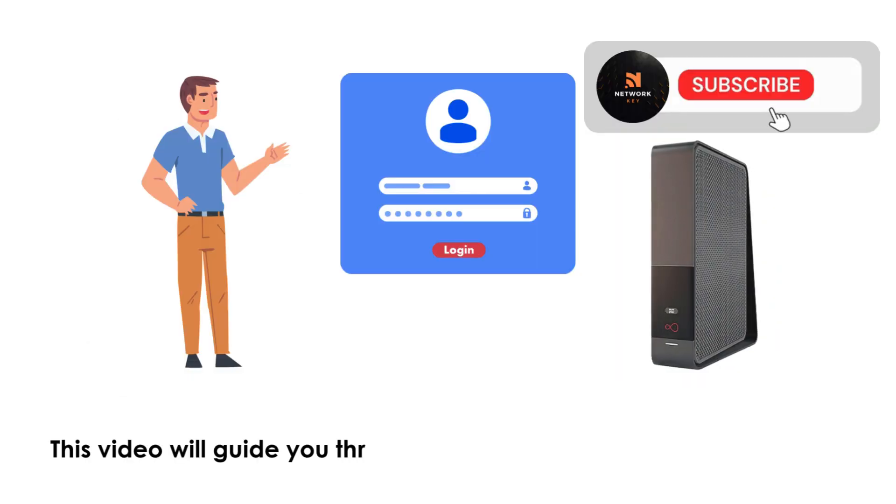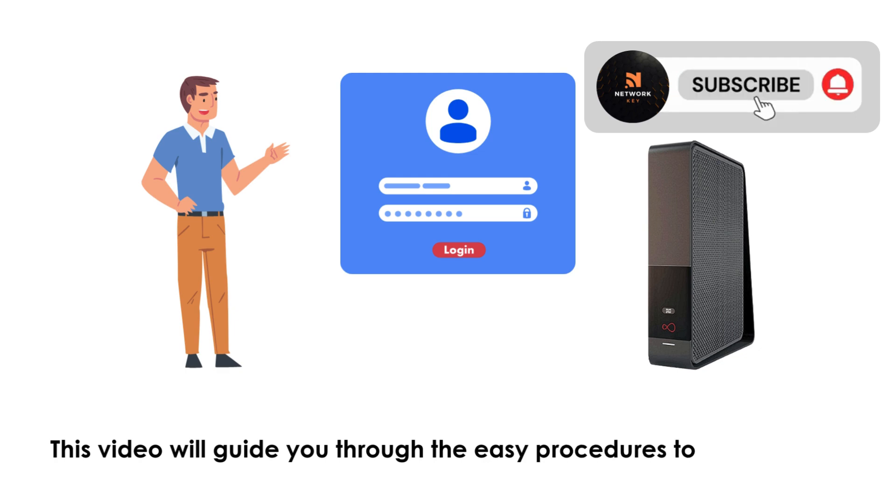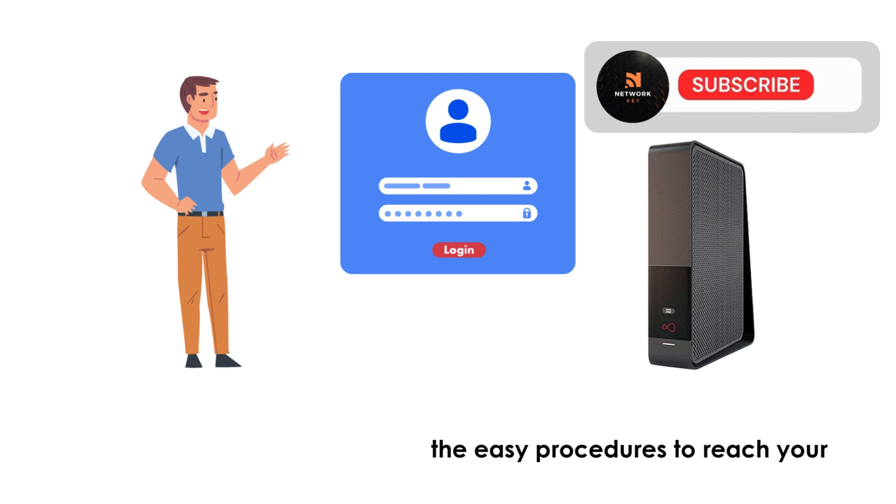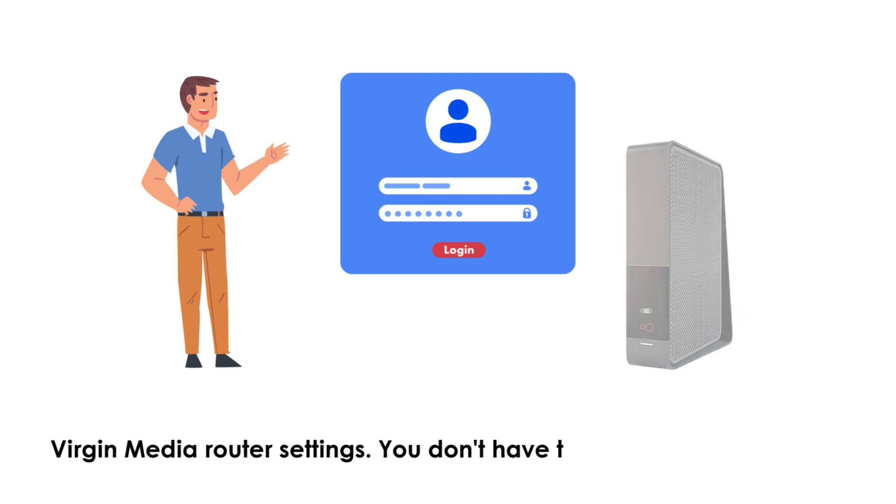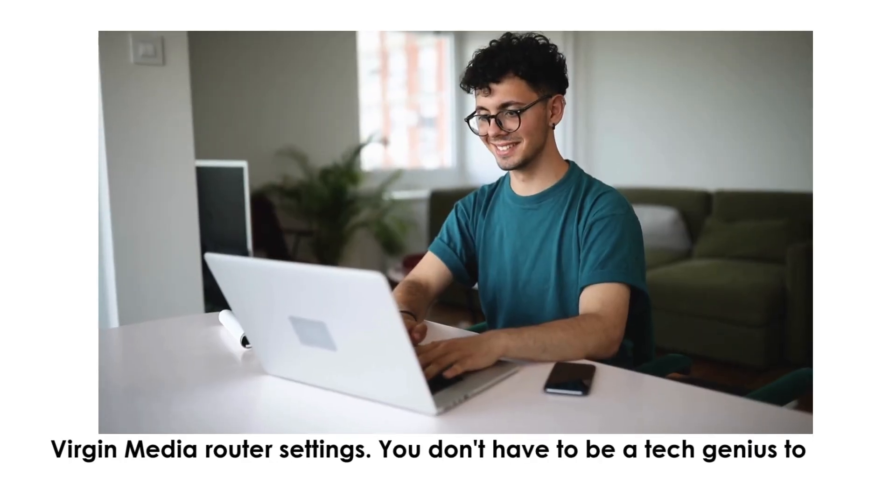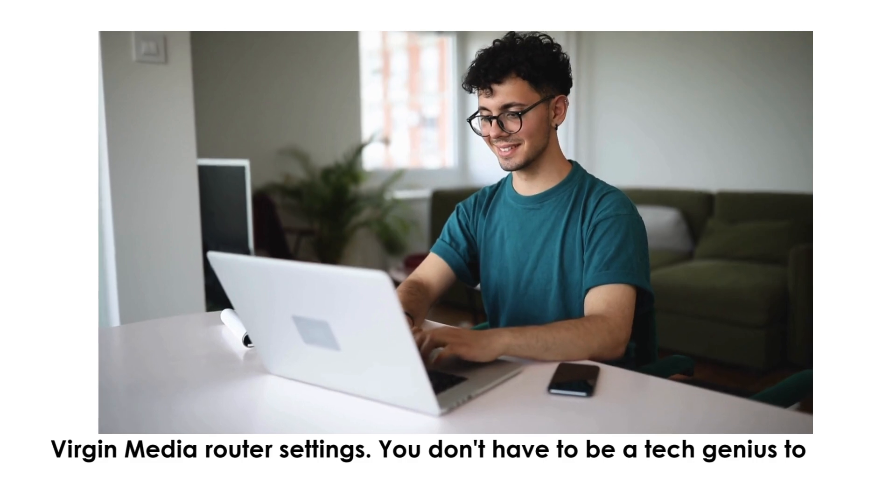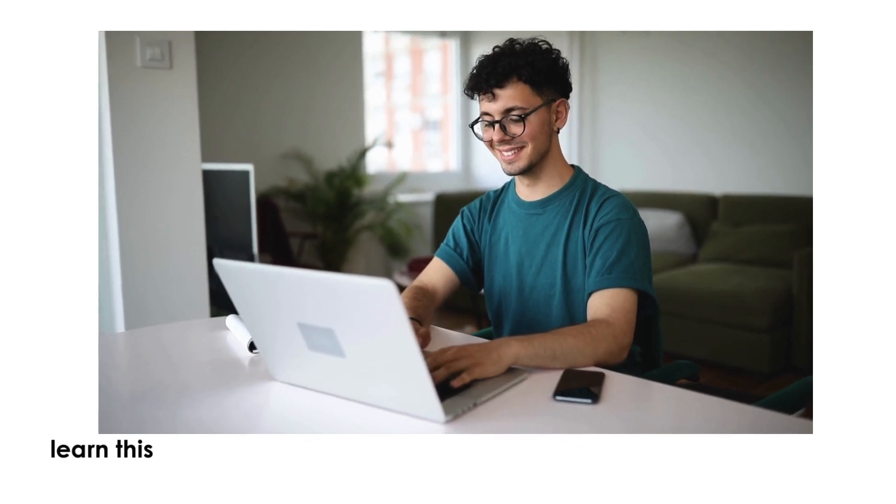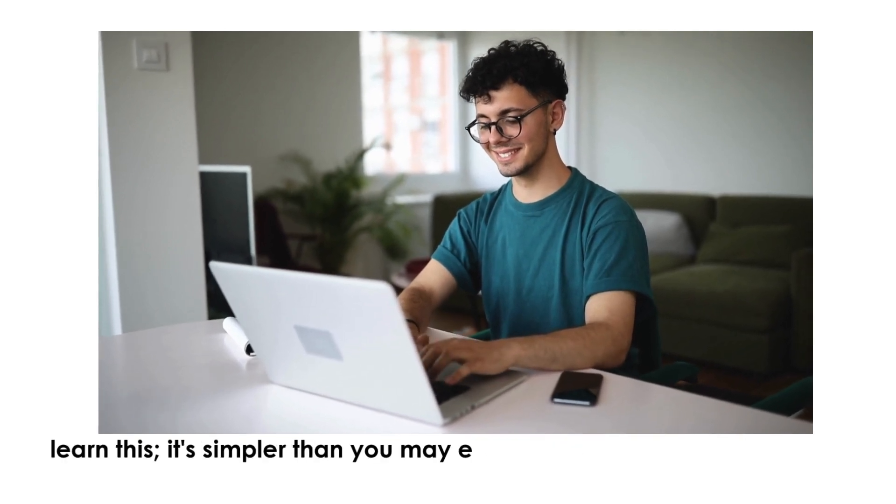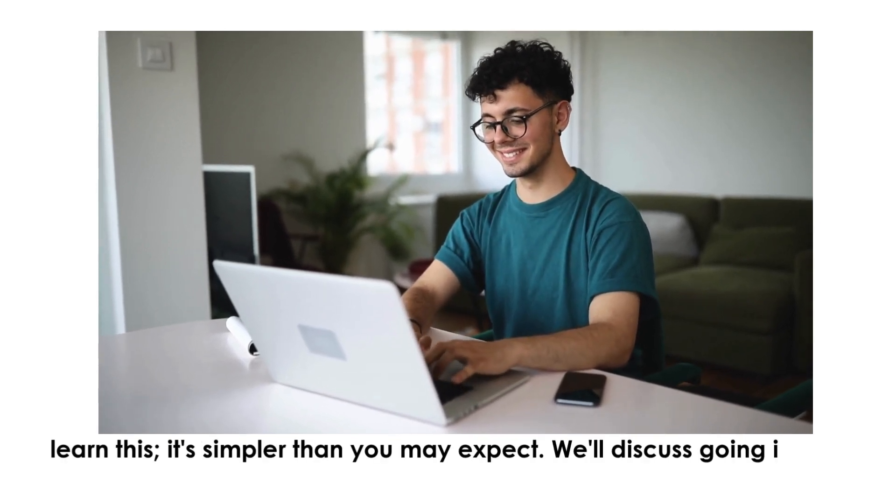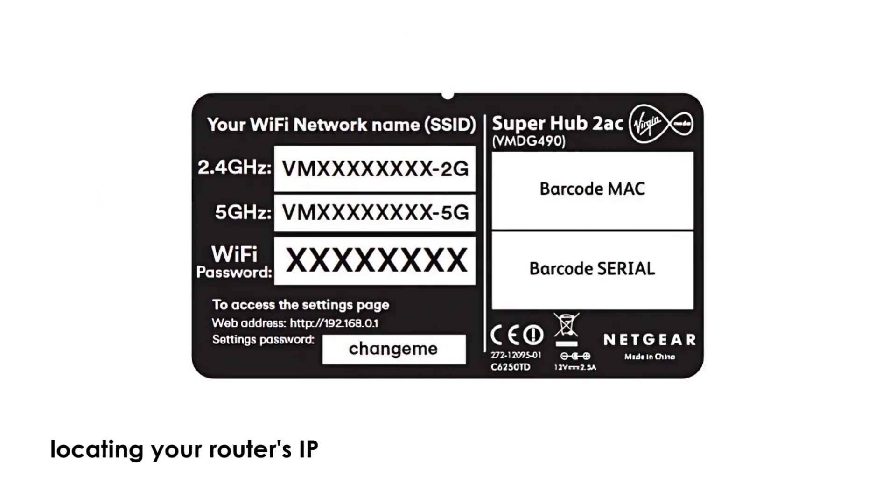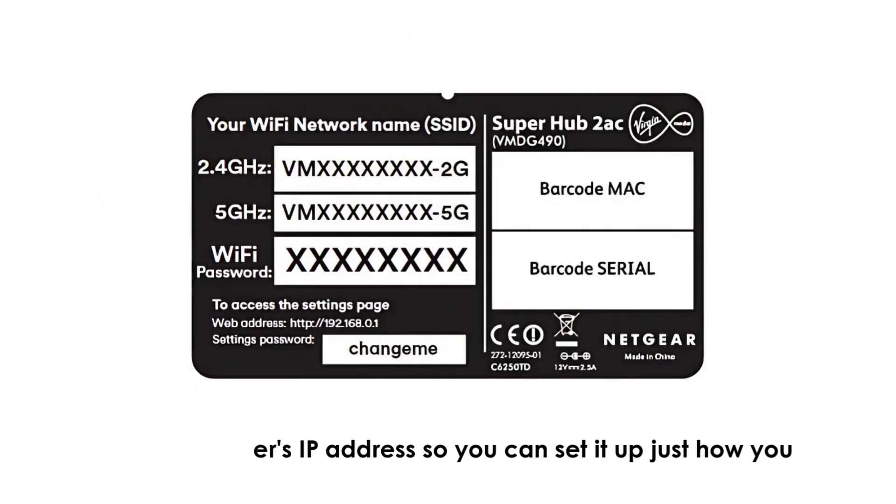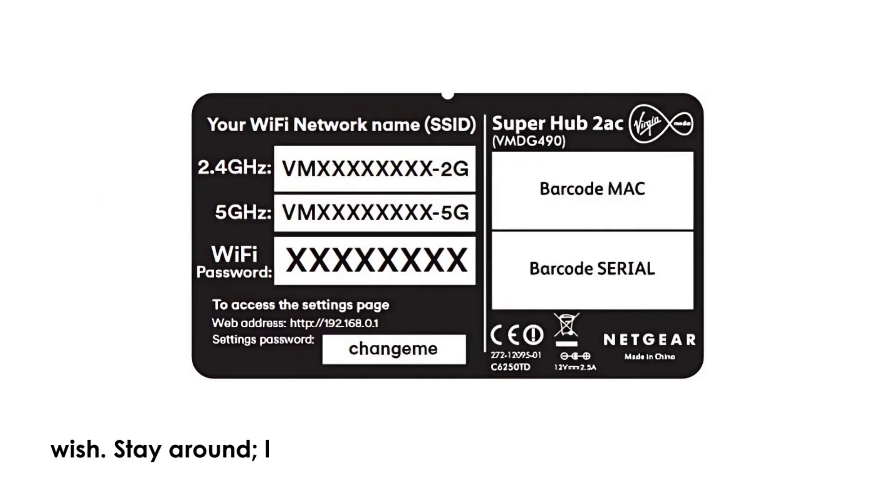This video will guide you through the easy procedures to reach your Virgin Media Router settings. You don't have to be a tech genius to learn this, it's simpler than you may expect. We'll discuss going in and locating your router's IP address so you can set it up just how you wish. Stay around, let's begin.